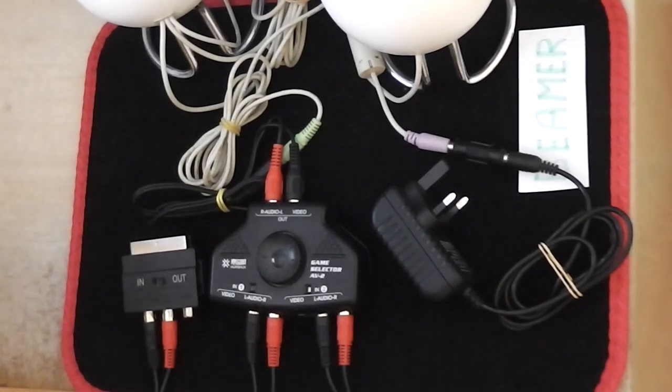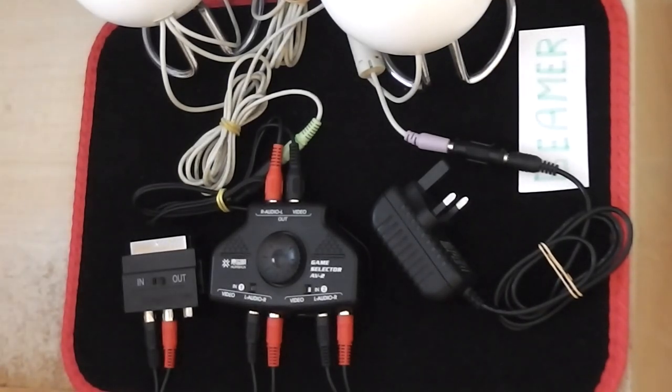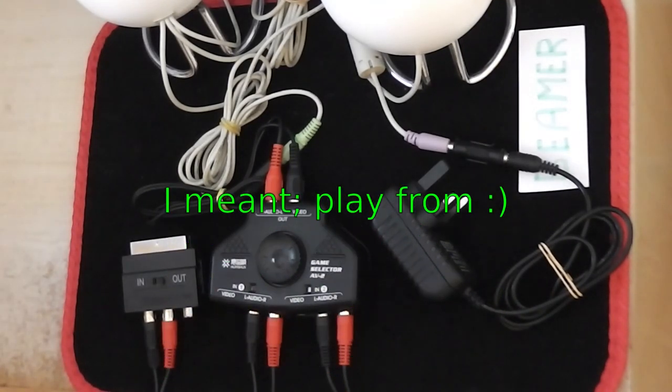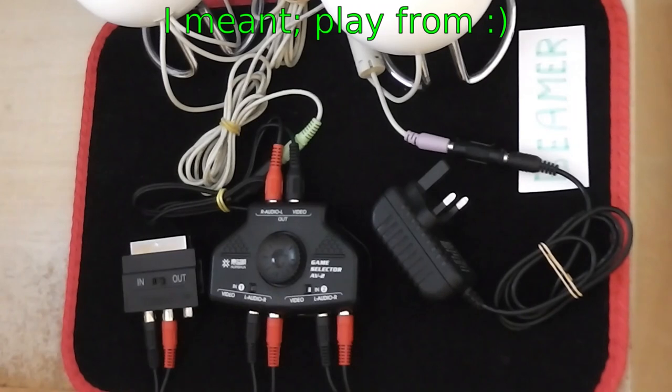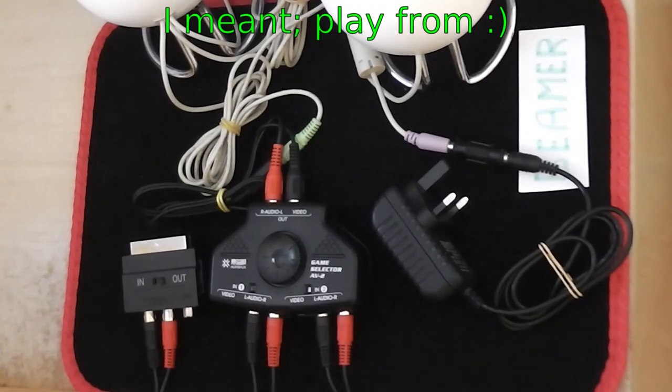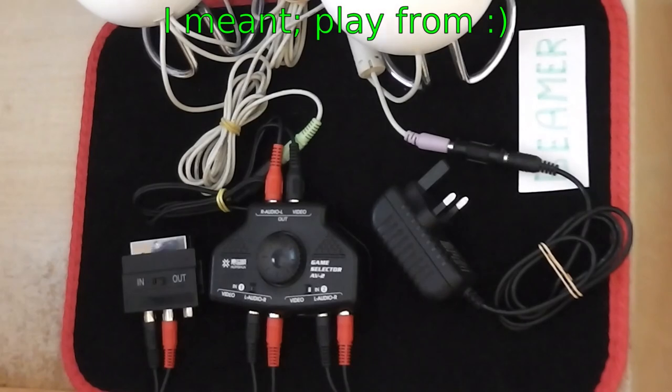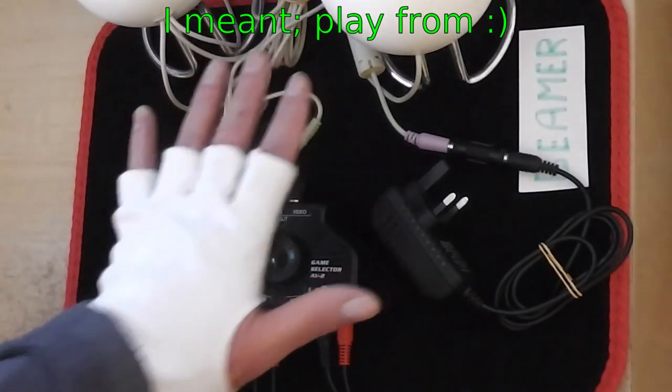And that will route sound from a hard drive recorder and the flat screen television through to the two speakers.